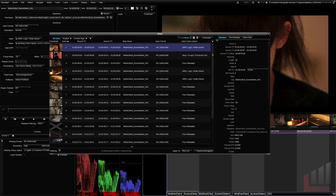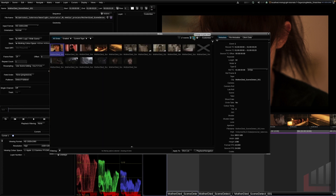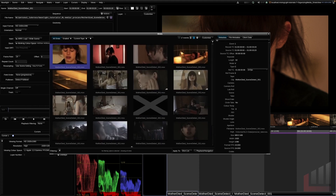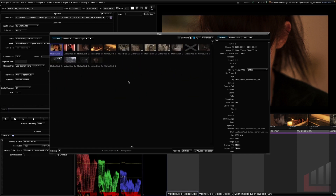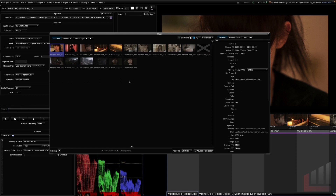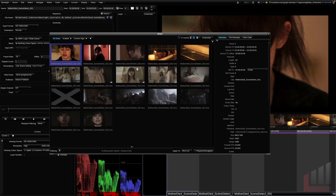If we wanted an even more visual representation of the shots in our film, we can click the grid view. This gives a great visual summary of all the clips within our scene. We can make the thumbnails larger by holding Command and dragging the middle mouse button to the right, or smaller by dragging left. For what we're exploring in this video though, we're going to stick to the list view.